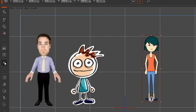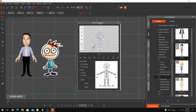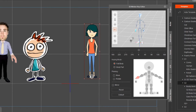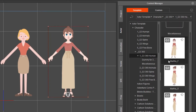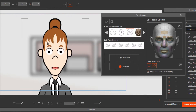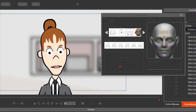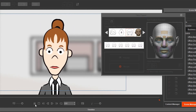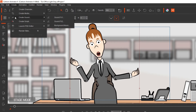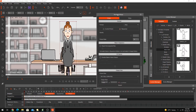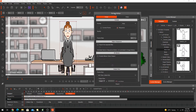Next you'll learn the different kinds of characters and how to animate G3 characters. Then learn how to make characters talk and how to animate facial expressions. Finally, learn to add sound effects, music, and how to export projects from the application.